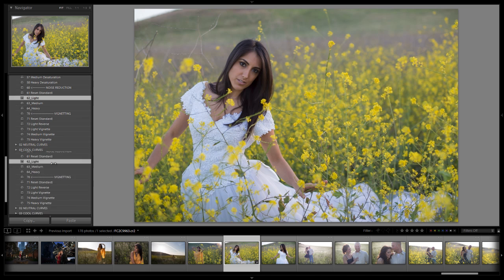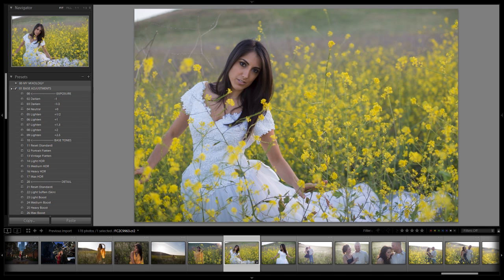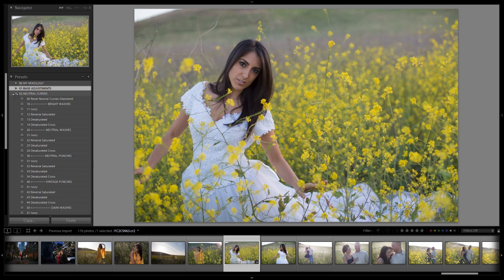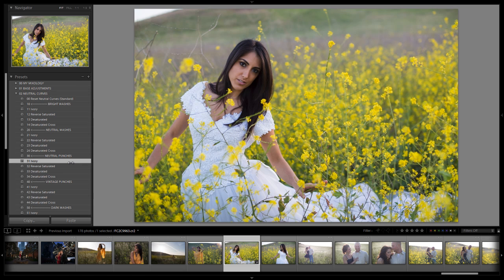We're going to close the base adjustments panel and go down to the neutral curves. I just want to add one curve — the ivory neutral punch curve — just to add some contrast to the image. This punches up the image and gives us the nice contrast curve we want. We've flattened the highlights for flattering skin tones and a smooth look, but we still maintain a nice high contrast appearance overall.